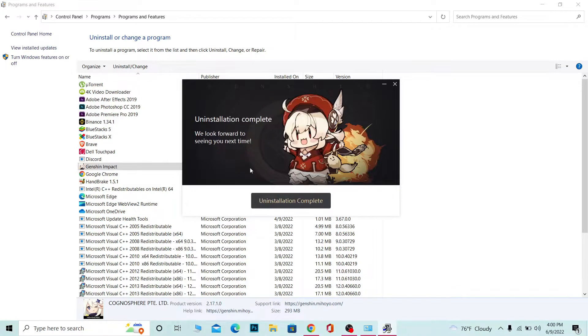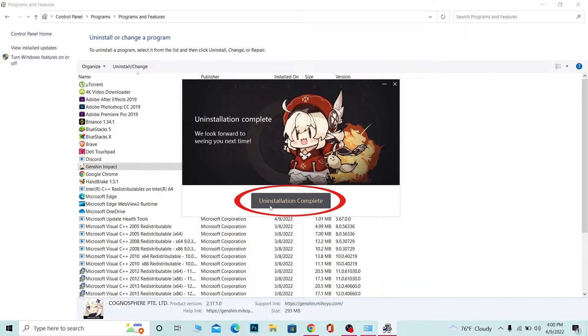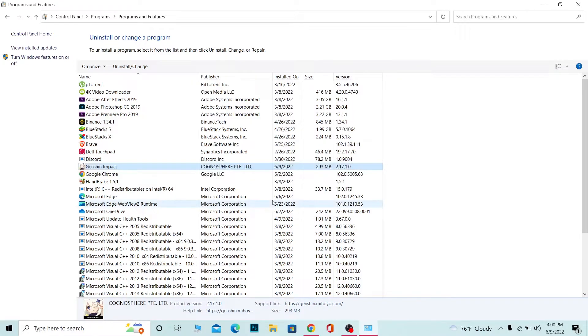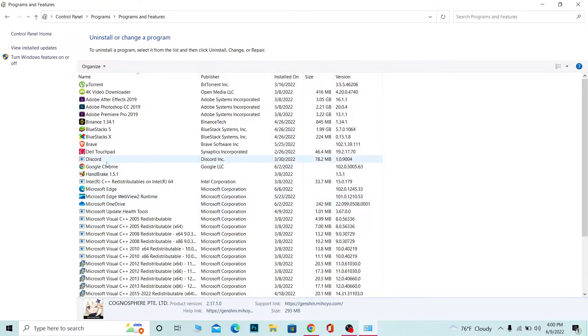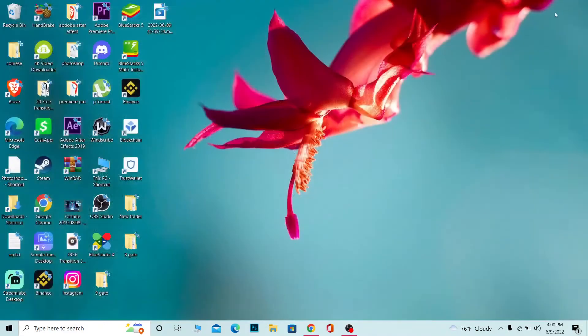Once the uninstallation process is complete, it's going to say Uninstallation complete. You want to click on that and it should be removed from here. As you can see, Genshin Impact is now not here.